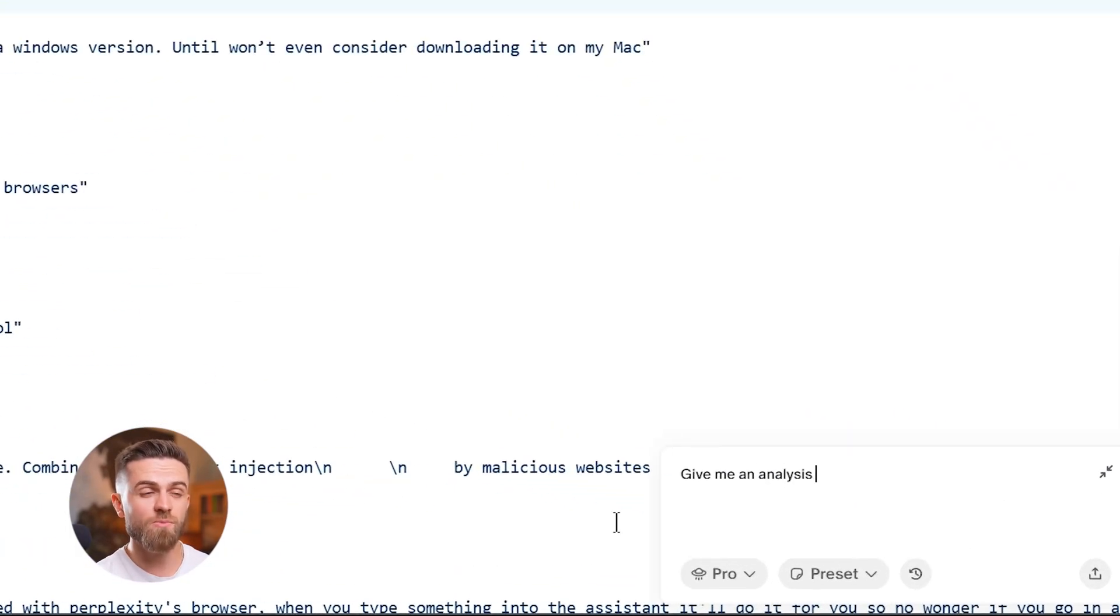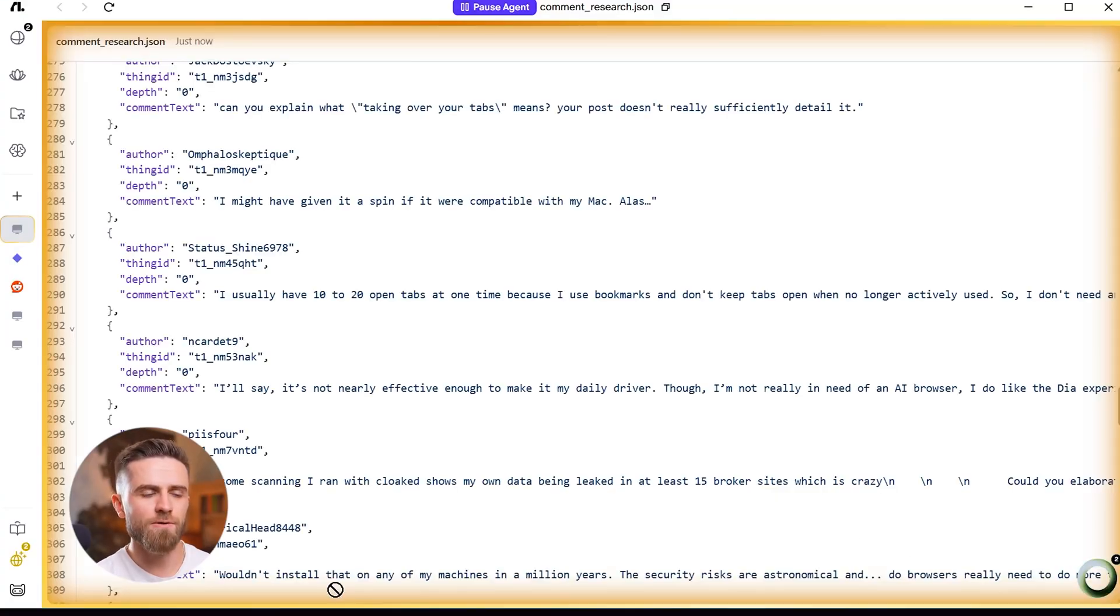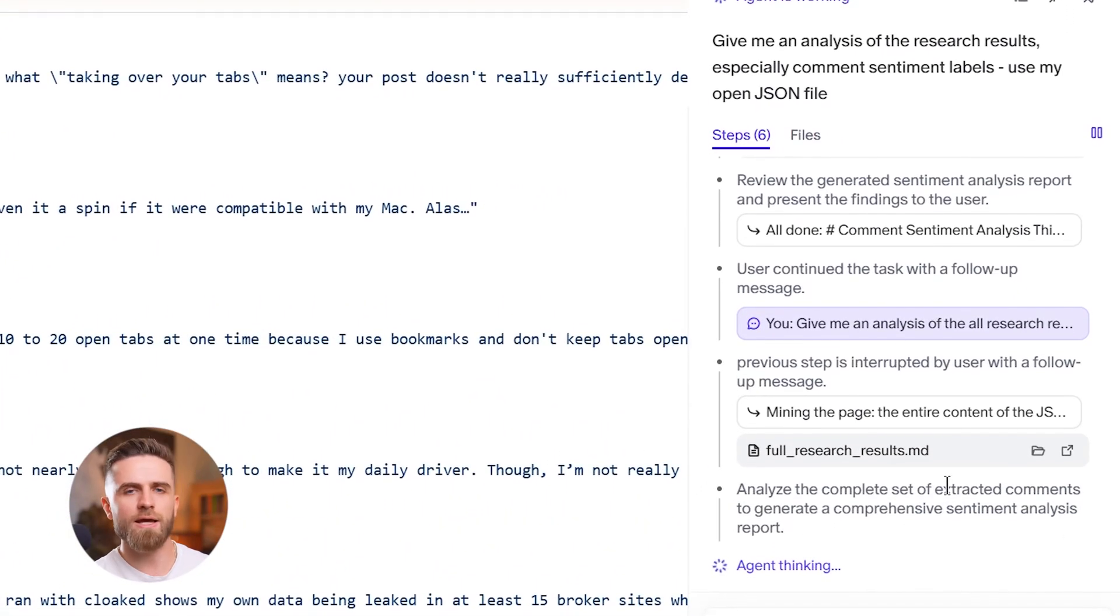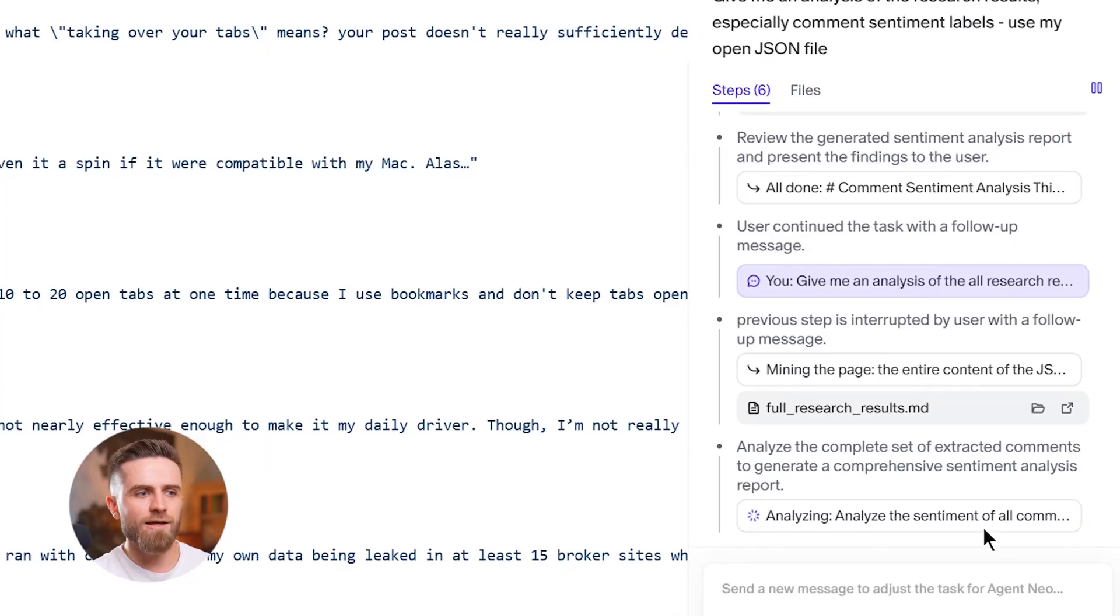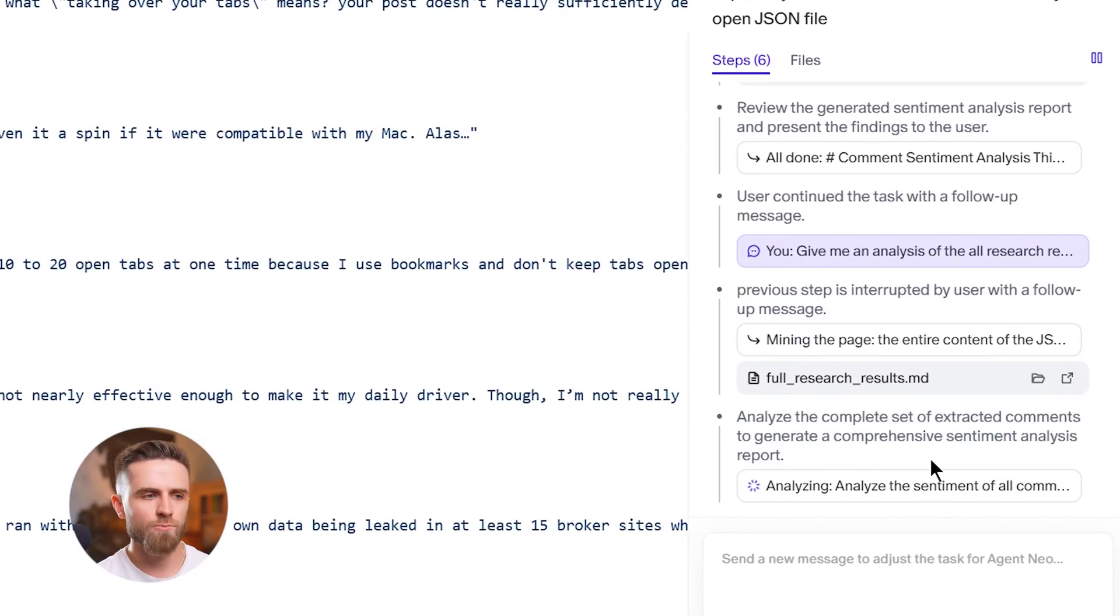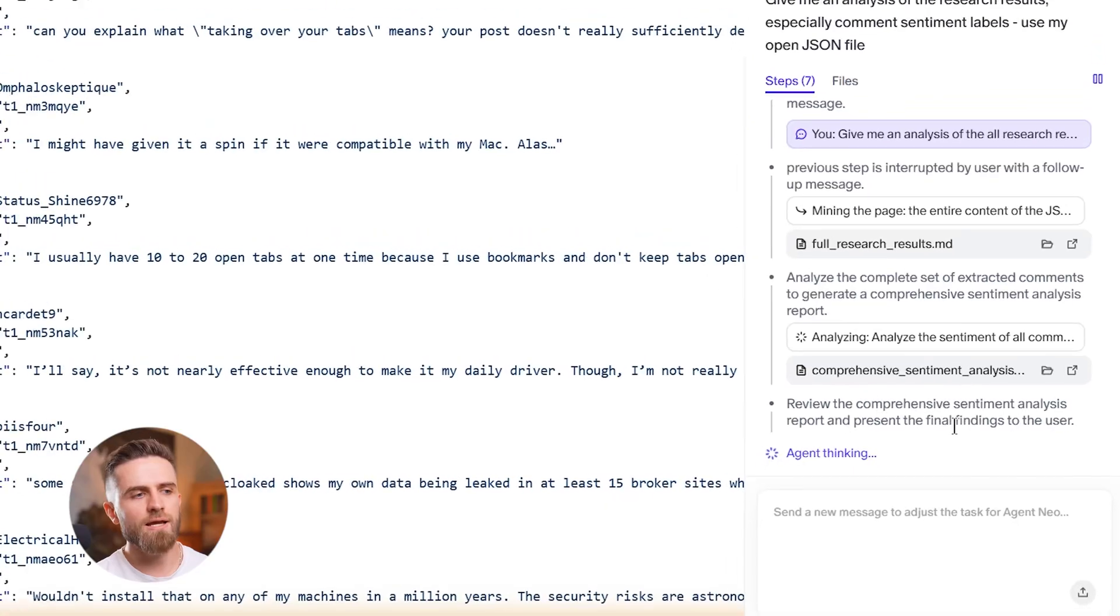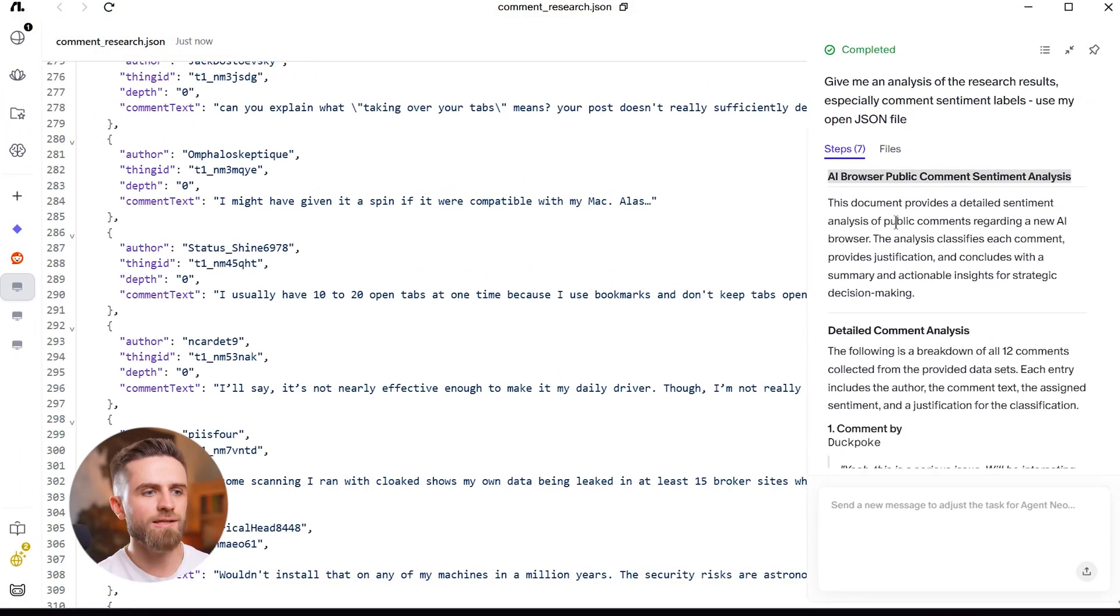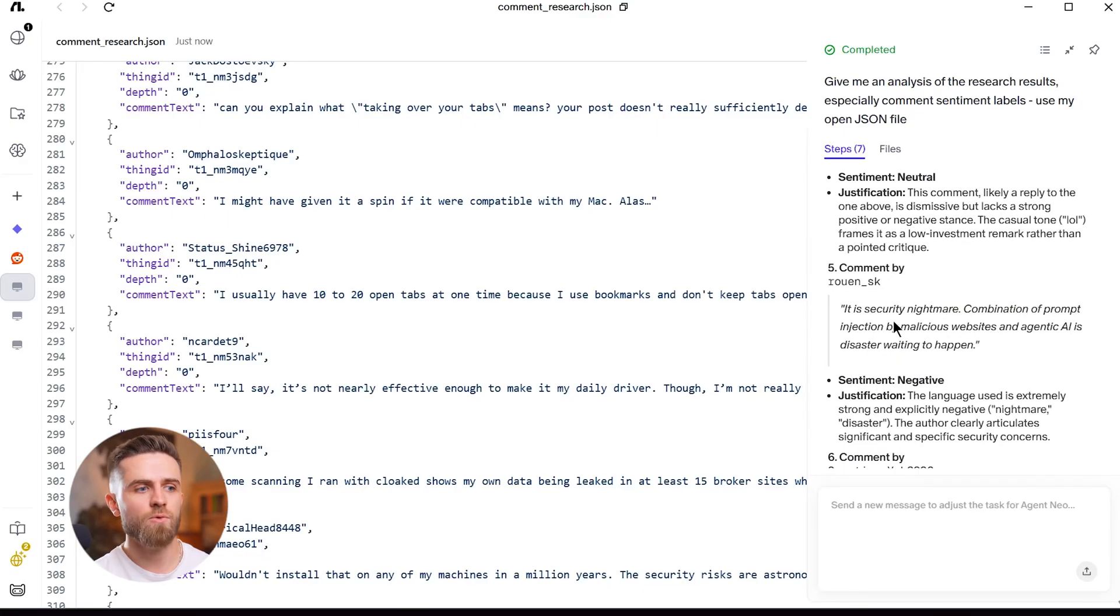I open Comment Research. The data is perfectly formatted. Each comment includes the text, username, timestamp, upvotes, and the parent post title. It even includes Reddit thread URLs for each source. Then I follow up with another prompt: 'Give me an analysis of the research results, especially comment sentiment labels.' The agent reads through the JSON file it just created, categorizes comments by sentiment - positive, negative, neutral, feature request, bug report - and generates a summary. Positive feedback on AI features integration, negative sentiment about data privacy and security, and neutral feedback about comparing with other browsers.